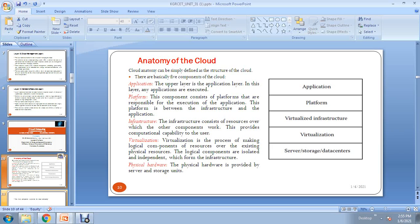The next level is virtualization. Virtualization is the process of making logical components from existing physical resources. These logical components are isolated or independent, and they form the infrastructure. For example, a real-time virtualization application is VMware. You install VMware on your system, then open VMware and install a different type of operating system inside it.